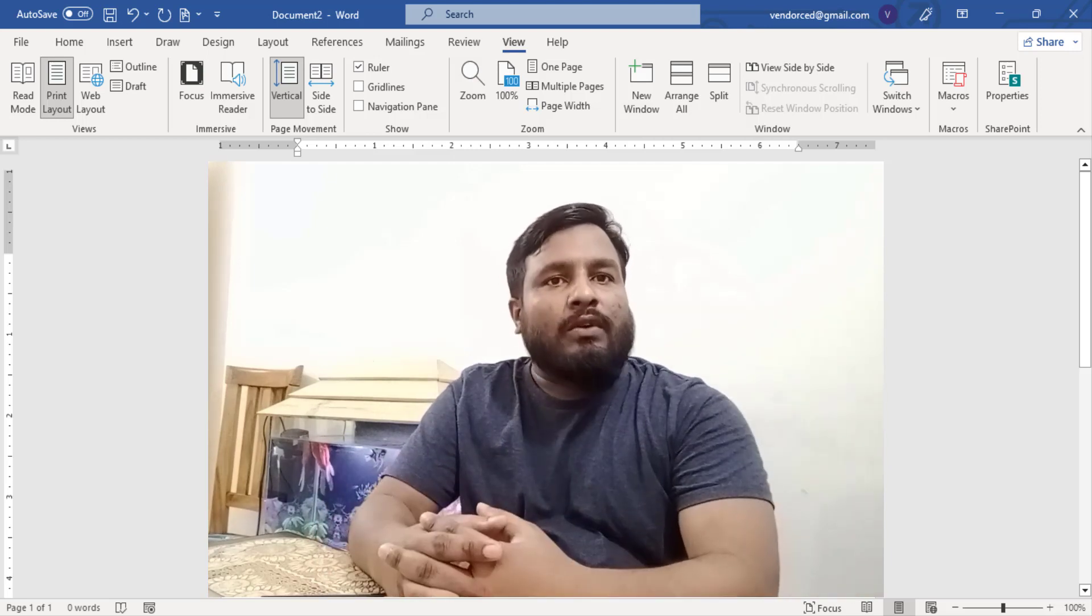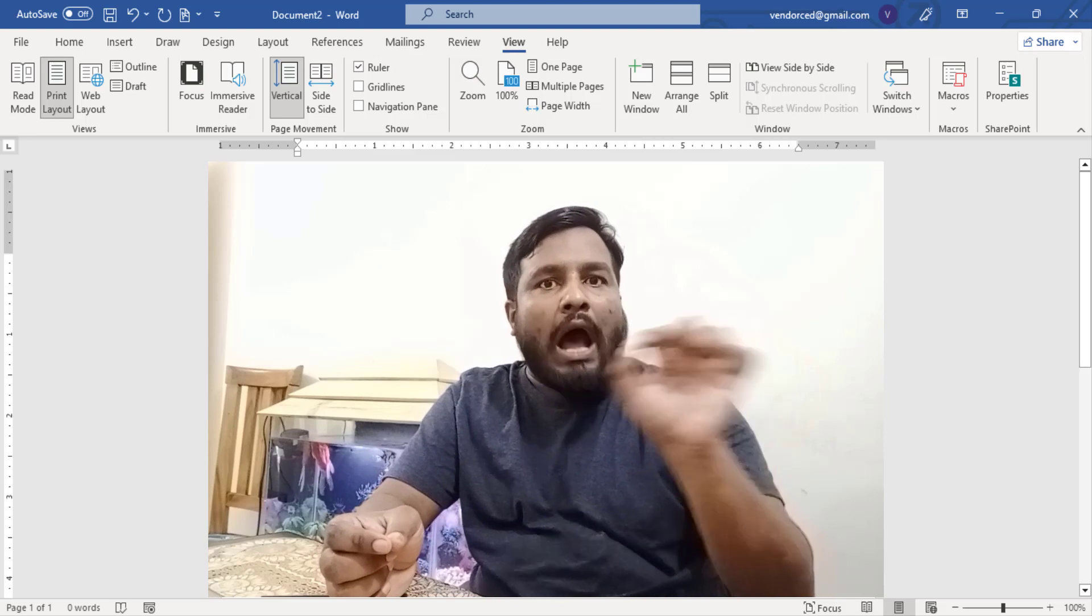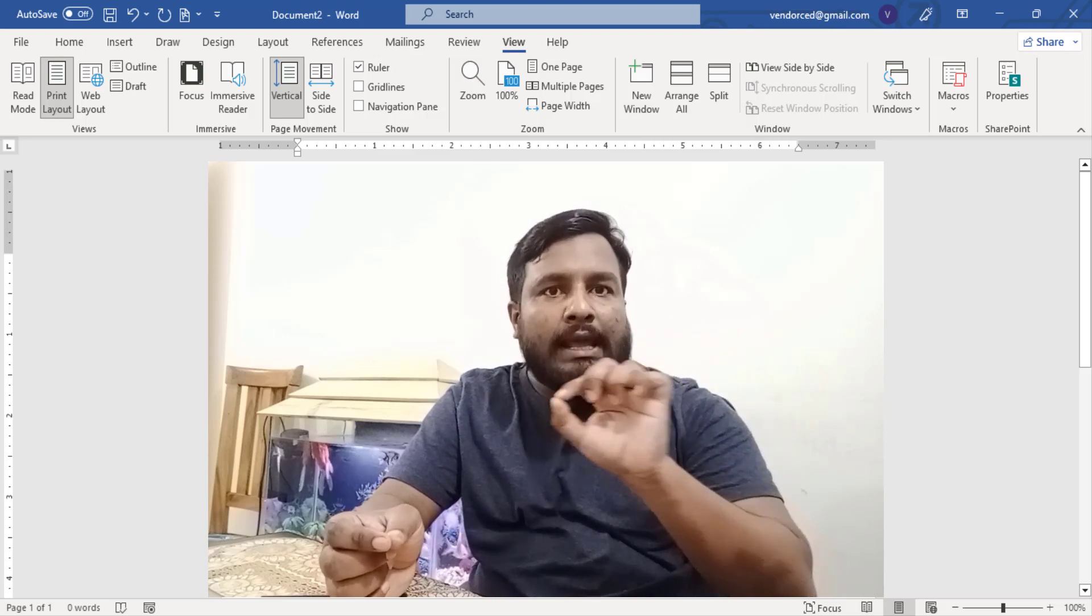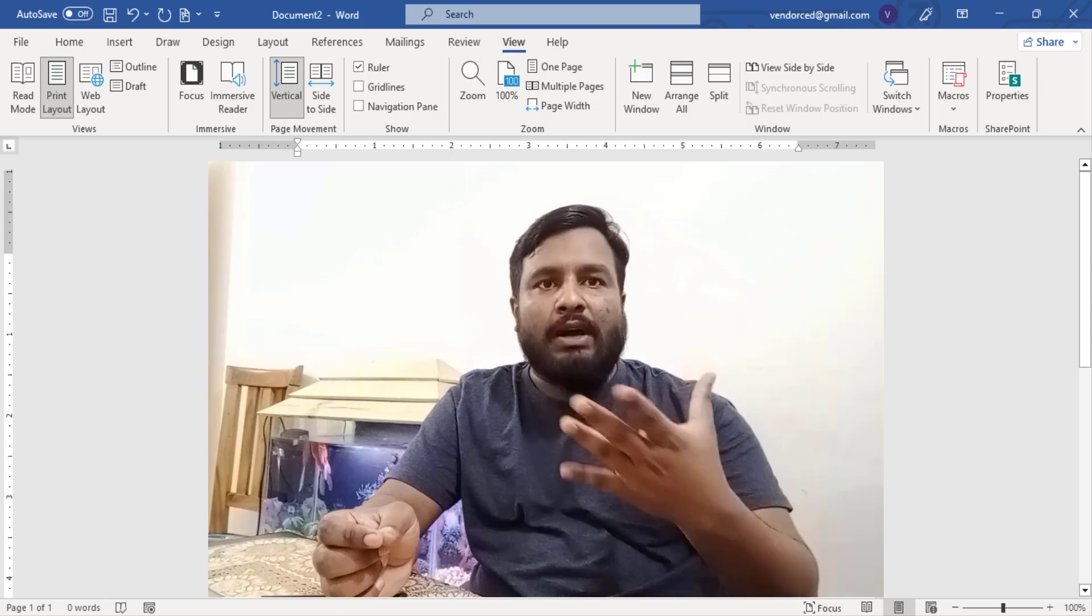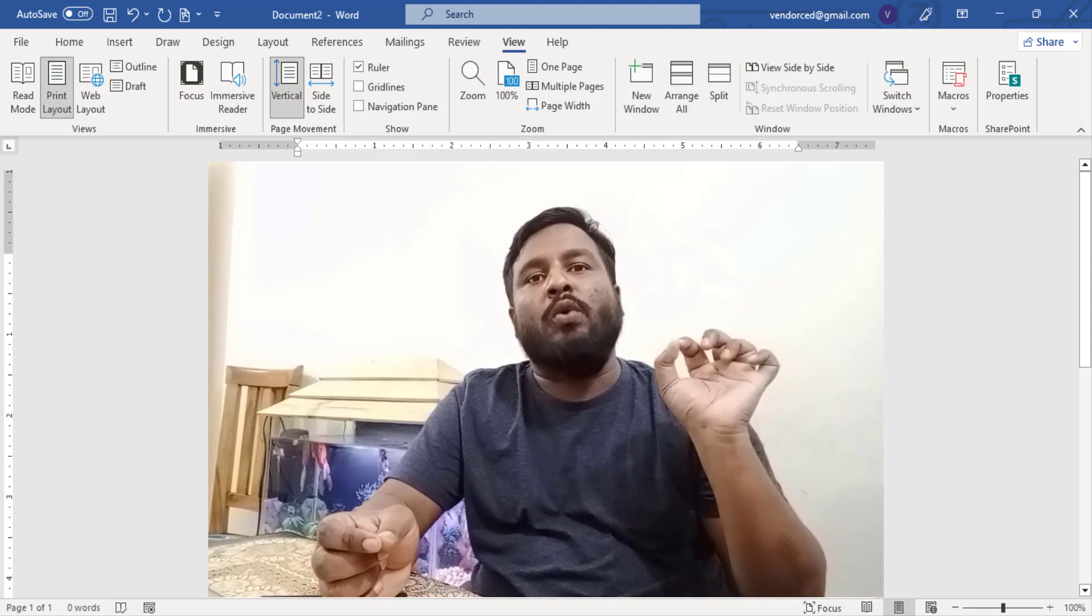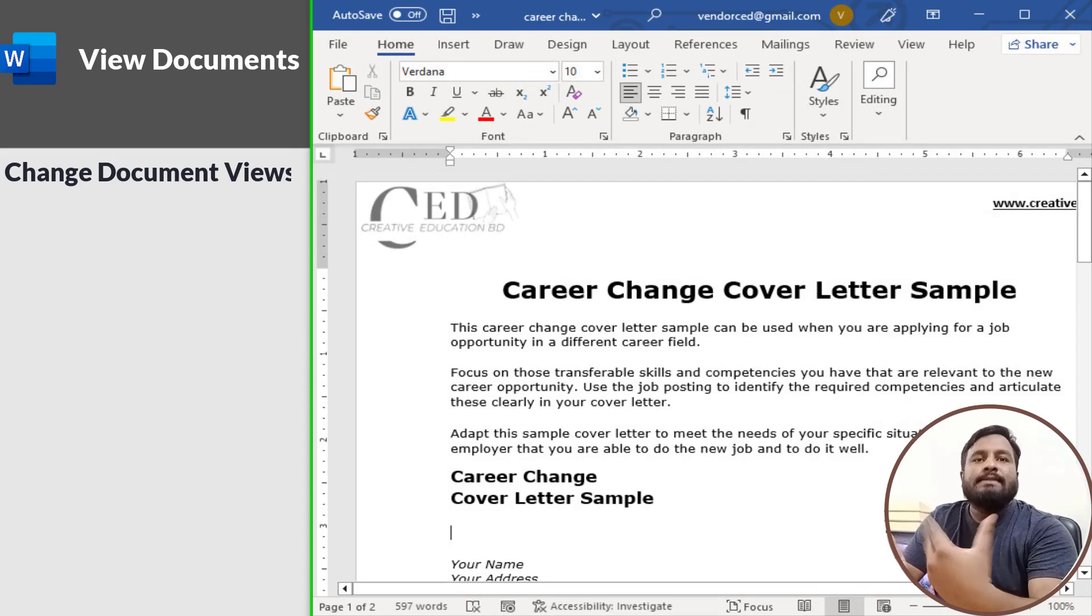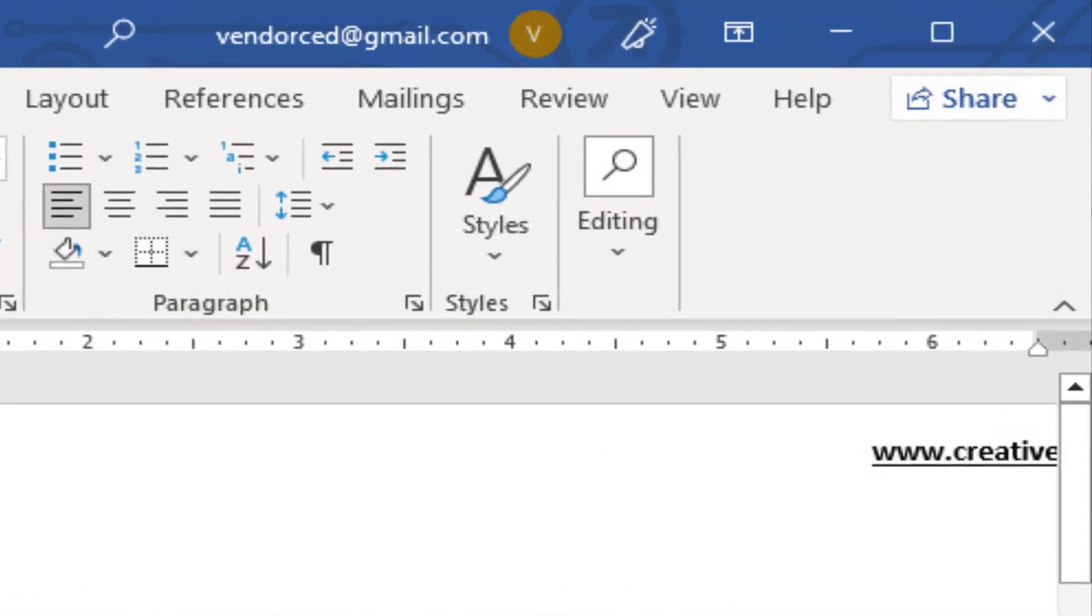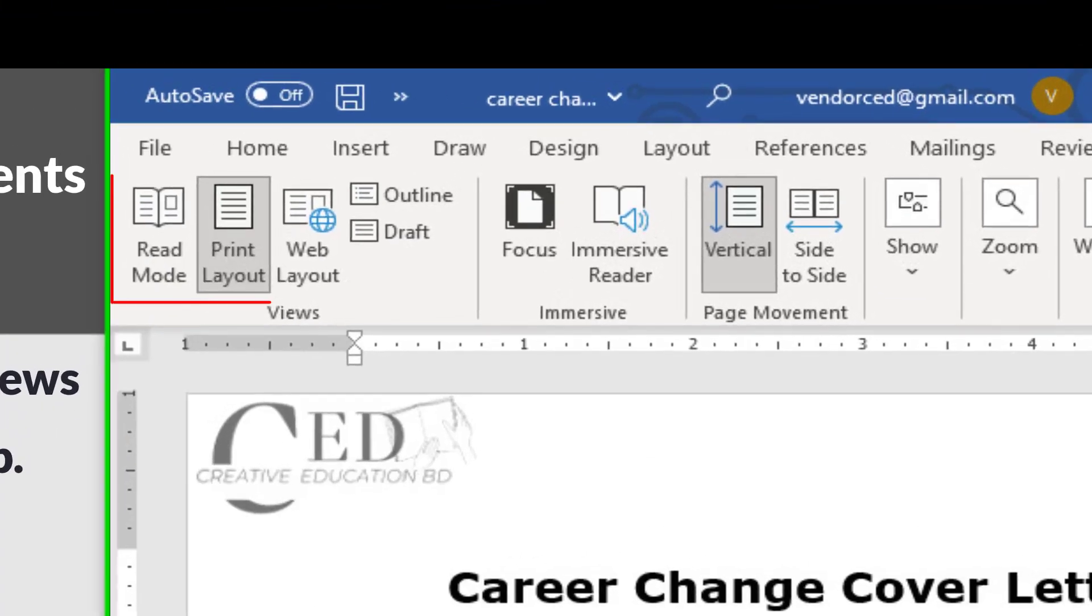You can also zoom in or out to view more or less of the page at a time and view multiple documents at once. To change document view, click the View tab and select a view.